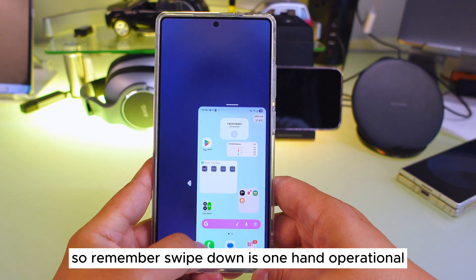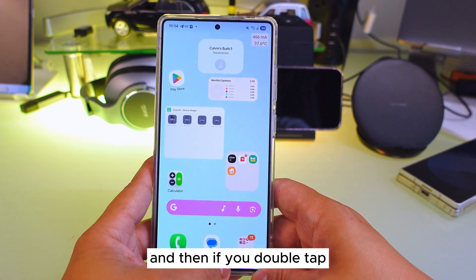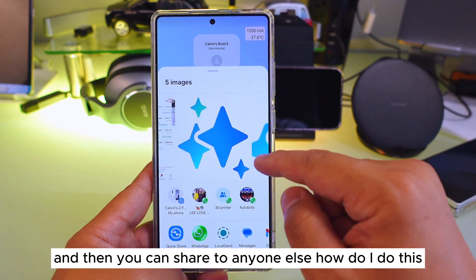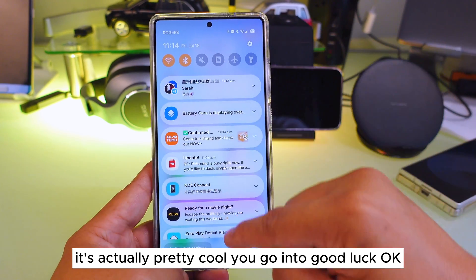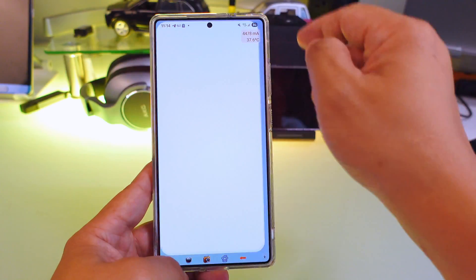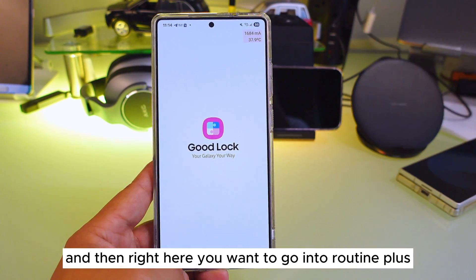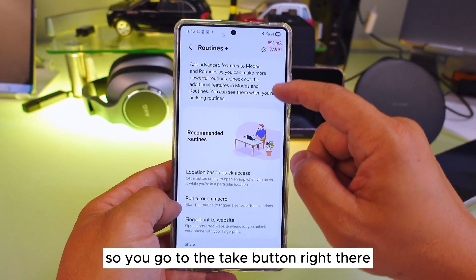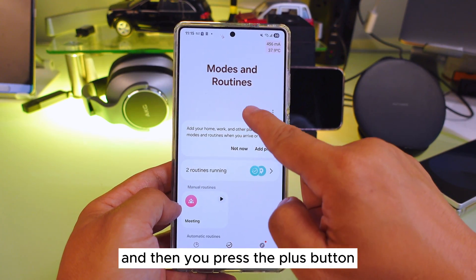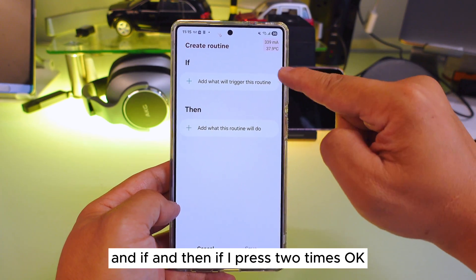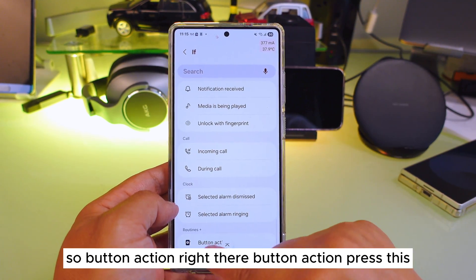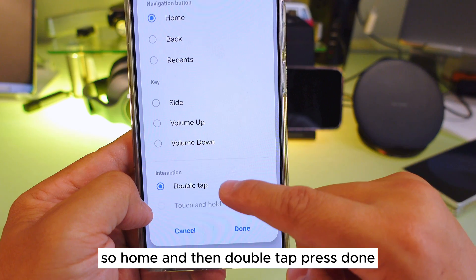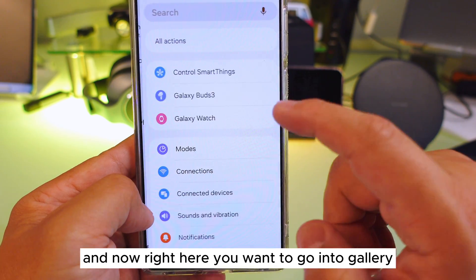So swipe down is one-hand operation, and on top of that in one-hand mode if you double tap it will show your last five screenshots so you can share them to anyone. How do I set this up? You go into Good Lock, then go into Routine+. In Routine+, press the plus button to add a new routine. Set the button action: press home twice — so home, then double tap — and press Done.